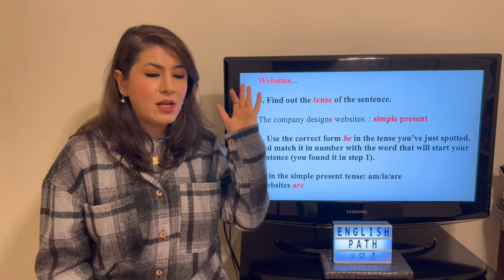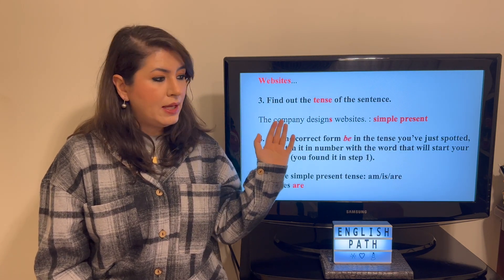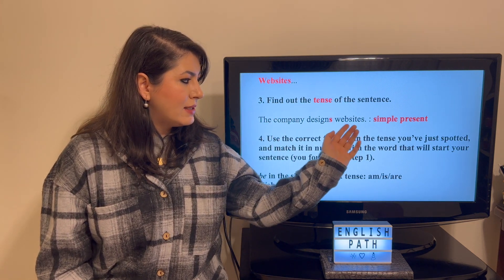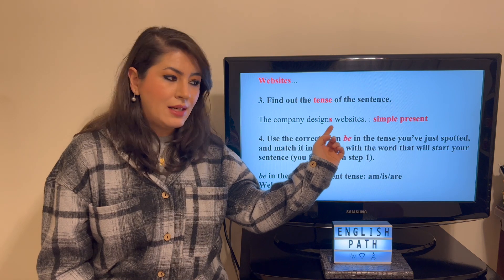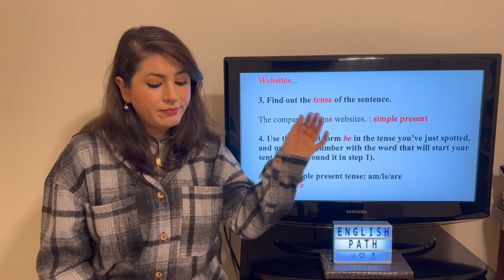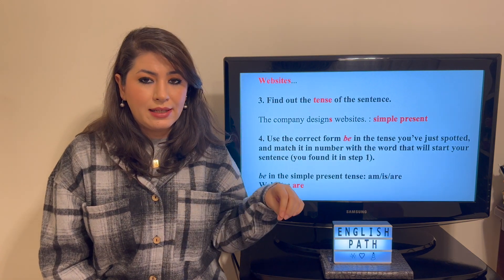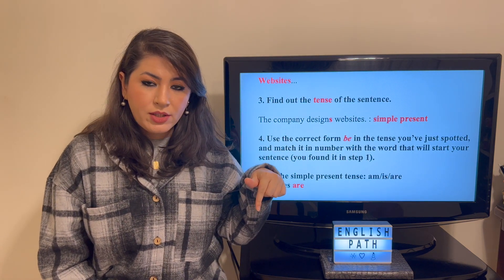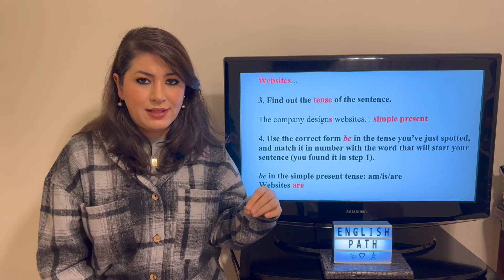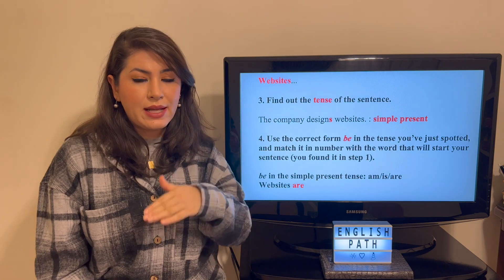Step three: you find the tense of the sentence. The active sentence was 'the company designs websites.' The 's' here tells us that we have a simple present sentence. By the way, if you want lessons on all the tenses in English, my playlist where I taught them all is linked in the description — it's called English Tenses. So you've found the tense of the sentence.